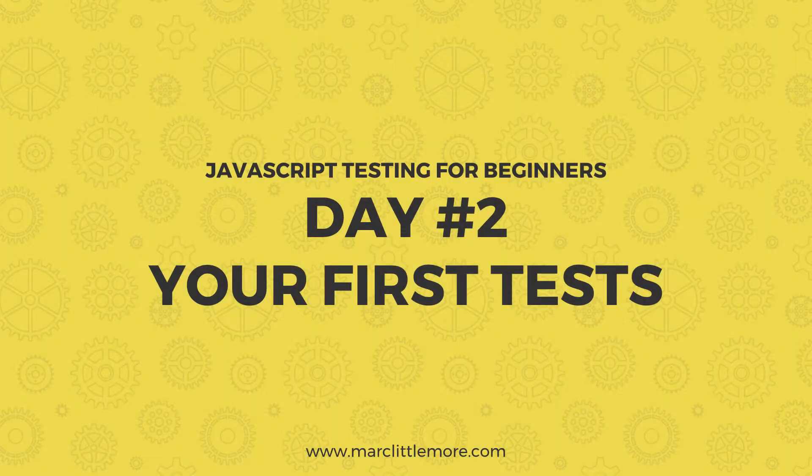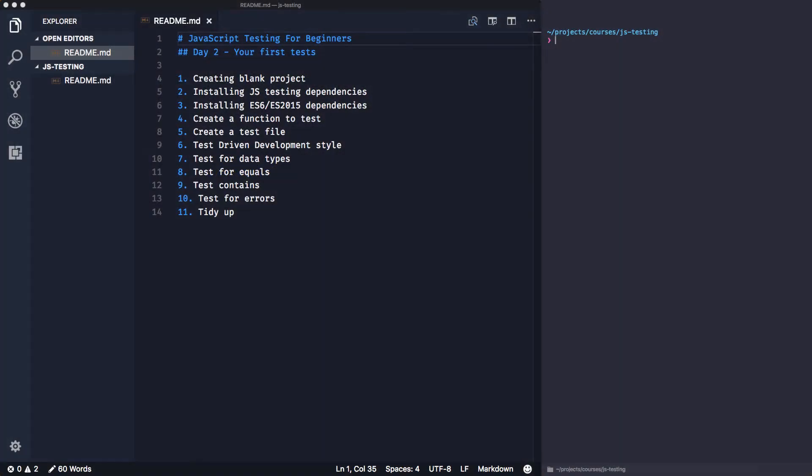Welcome to JavaScript testing for beginners, this is day two. We're going to write your first test today. We're going to create a blank project, install JS dependencies and ES6 dependencies, create a function to test and a test file. I'll introduce you to test driven development style, where we write tests first then get the code to pass. We'll test different data types, equality, strings containing other strings, and errors.